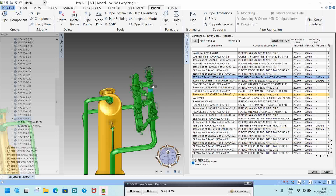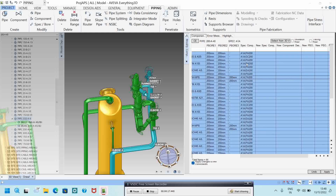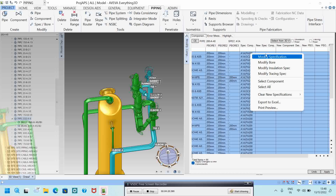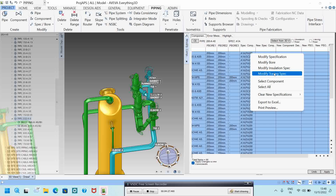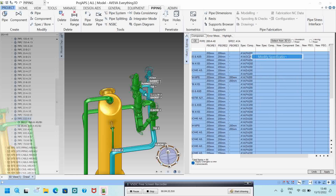If you want to change the whole piping, press Ctrl+A to select all, then right-click. You can see options: Modify Specification, Modify Bore, Modify Insulation Spec, Modify Tracing Spec, and more. I will click 'Modify Specification'.